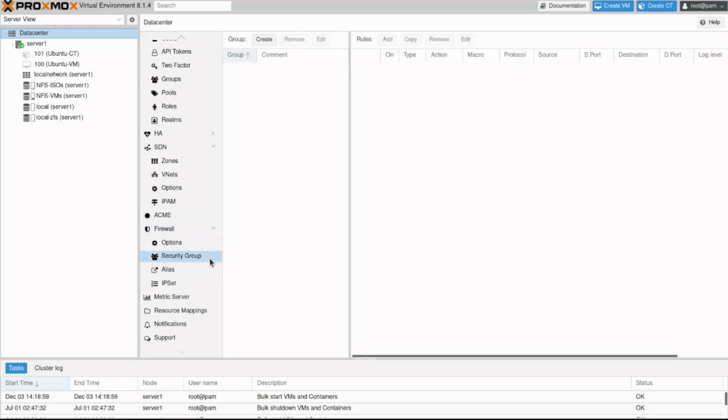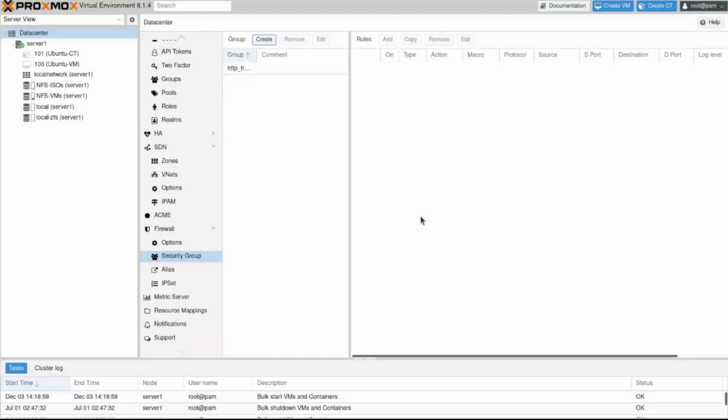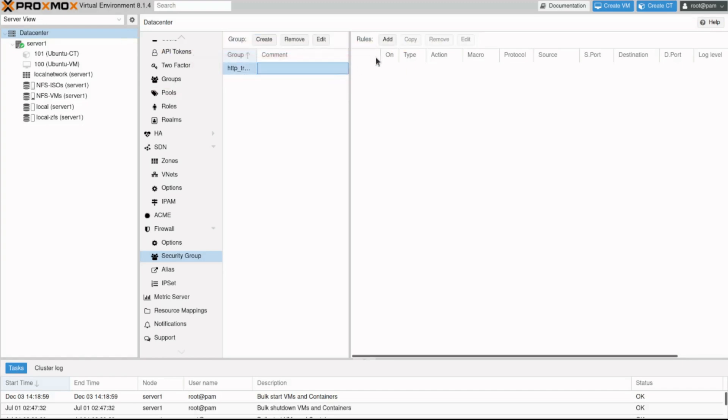The first step is to create a group. This is really simple. Just click create and specify a name. The comment is optional. In this case, I'll type http underscore traffic and click create. Once created, click on it and we can notice we can now add a rule.